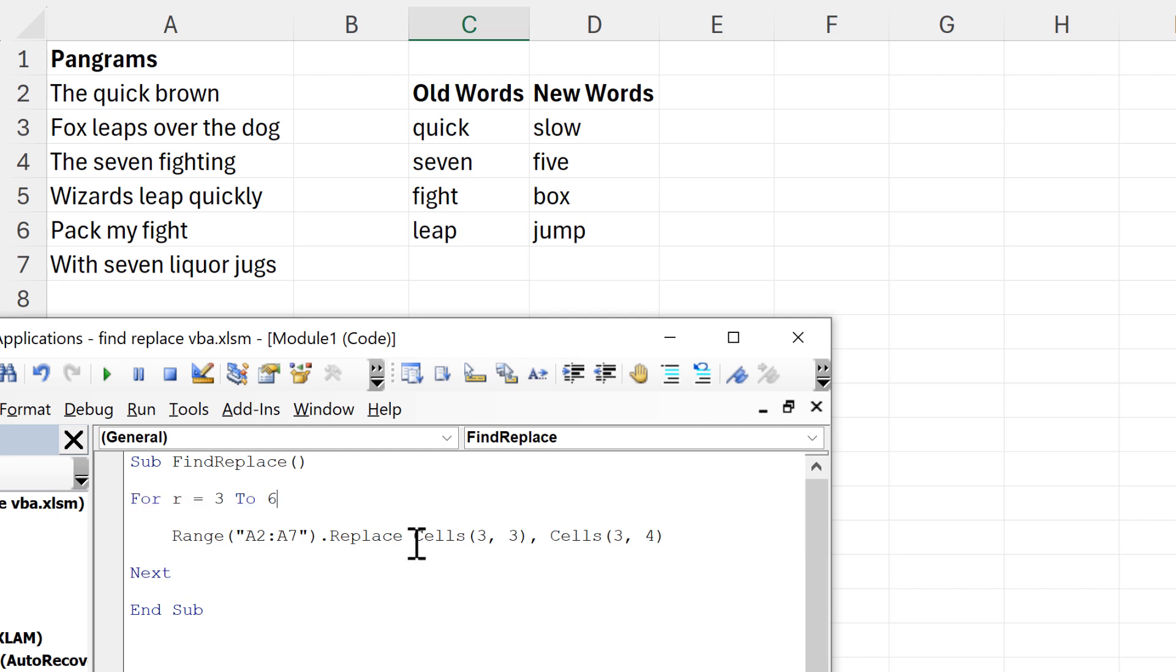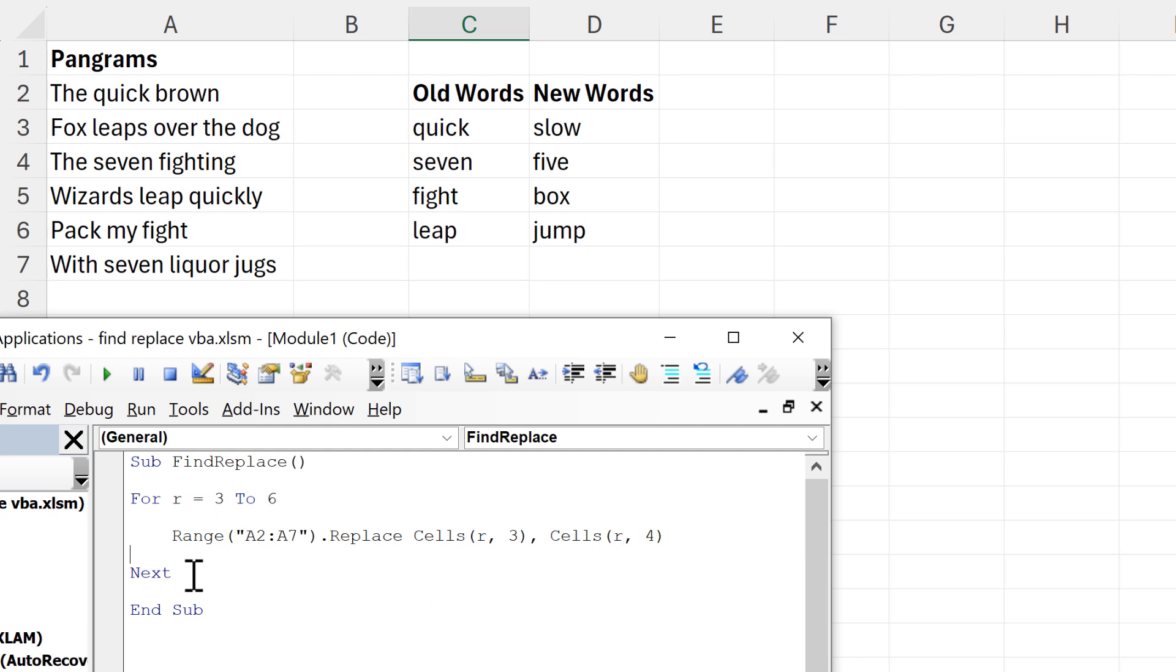Then here I'll replace the row numbers with the letter R, so 3 changes to R here and here.